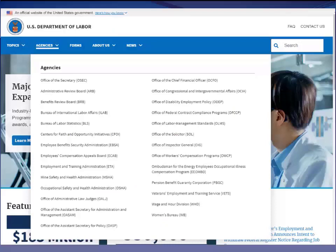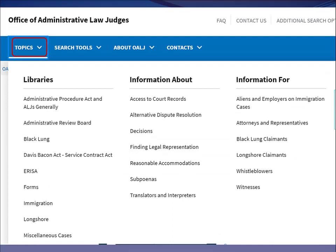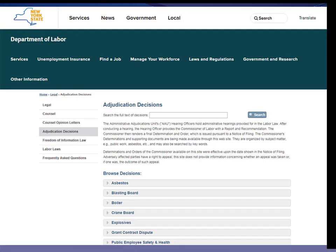Here we are on the U.S. Department of Labor site, where you can search or browse DOL adjudications. DOL has a huge number of adjudications due to the broad subject matter of employee relations. I'll navigate to the ALJ page where I can run a keyword search or browse recent decisions by topic area. For example, if I was looking for something under the Davis-Bacon Act and needed to know about all recent Department of Labor adjudications involving that Act, this would be the place to go.